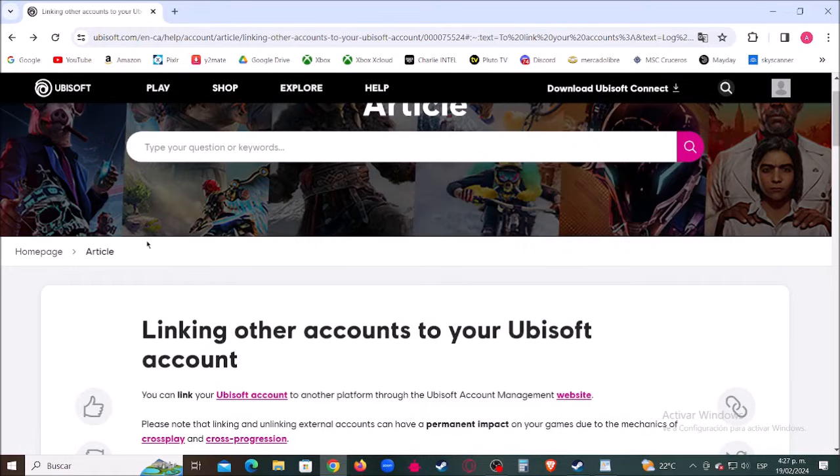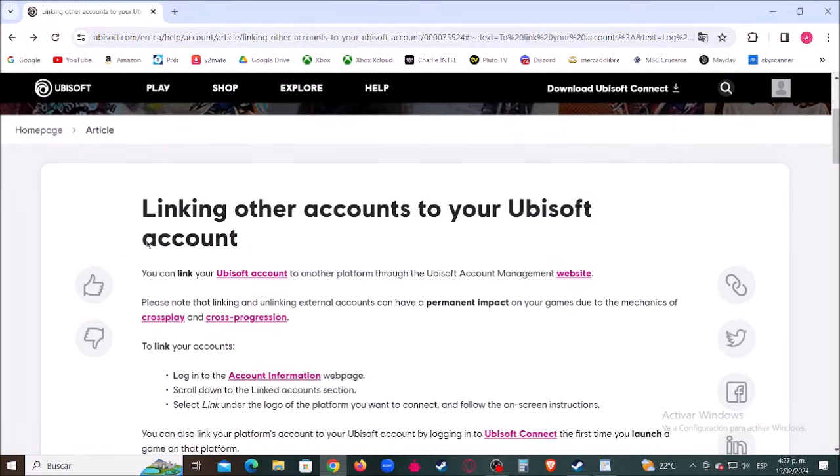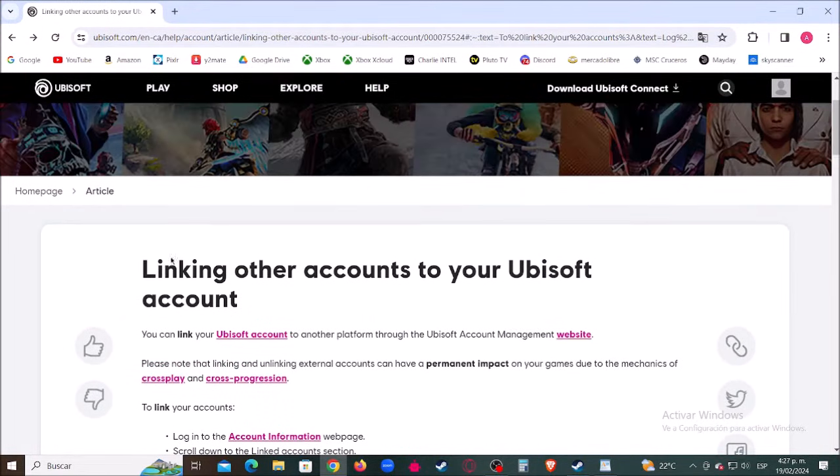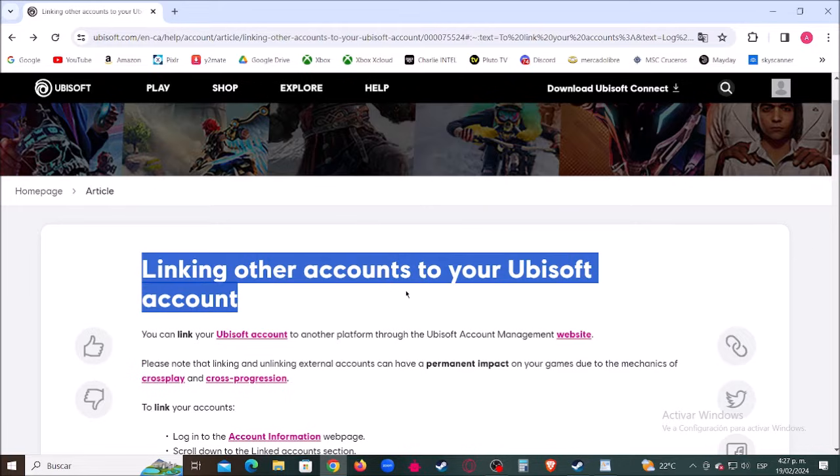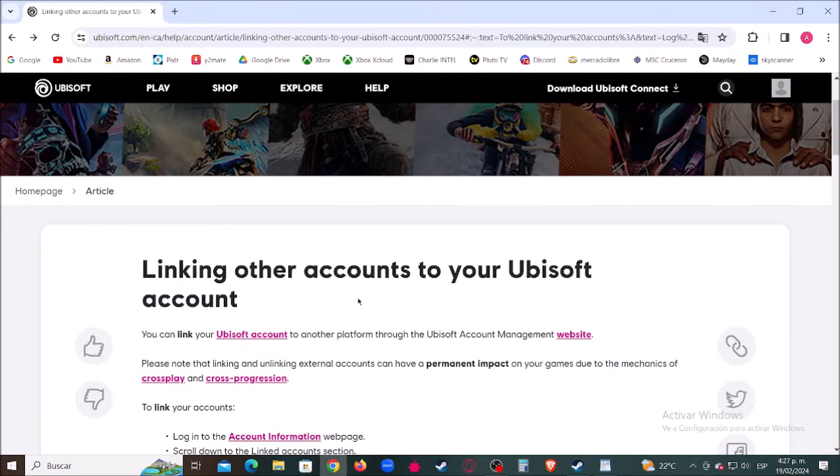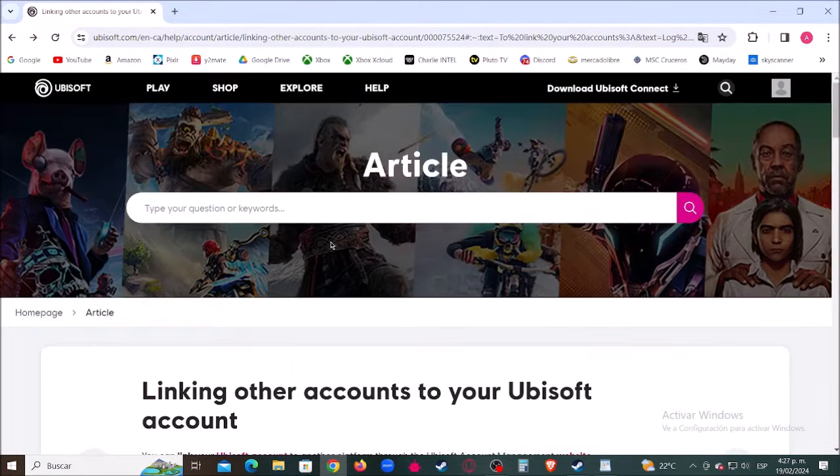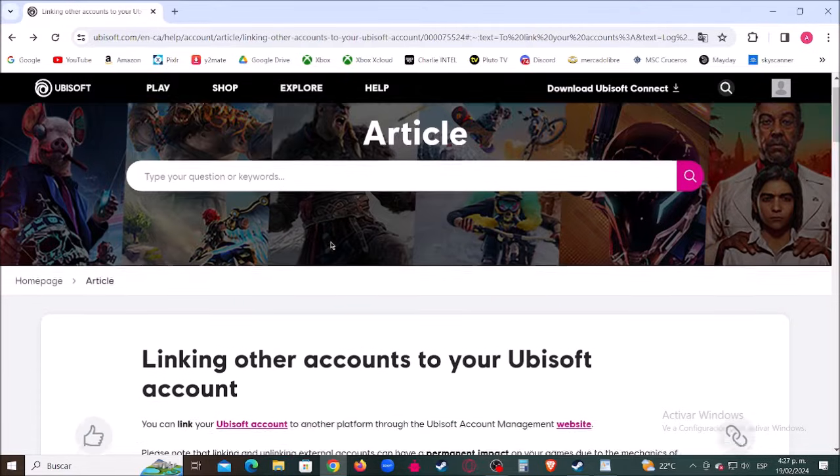Hey, what's up boys and girls? Today we'll show you how to link a new different Xbox or PlayStation account to an Ubisoft account. Without further ado, let's get started.